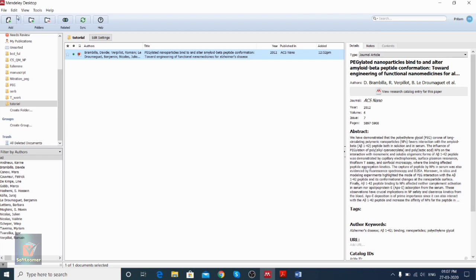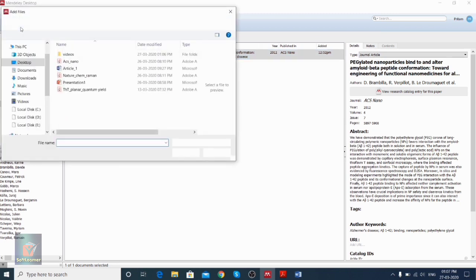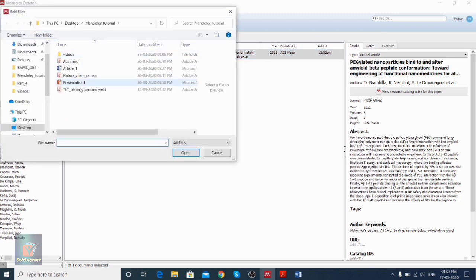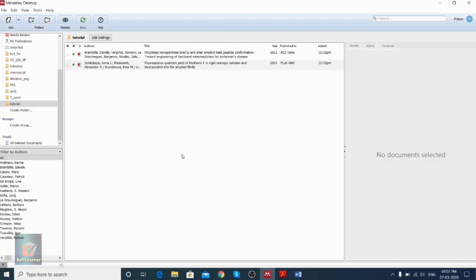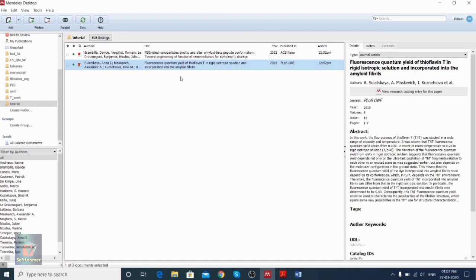Another way of importing the paper is using the 'Add' option. Once you click Add, you can add files, go to a particular folder, select the paper, click Open, and you can access the file through this Add option as well.